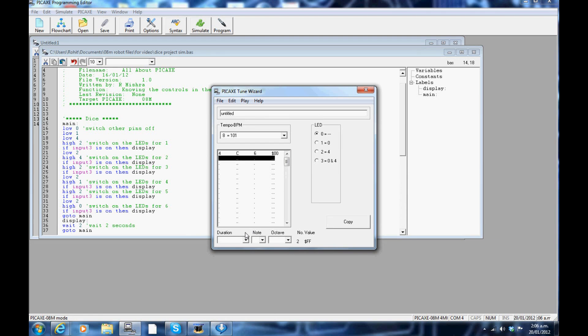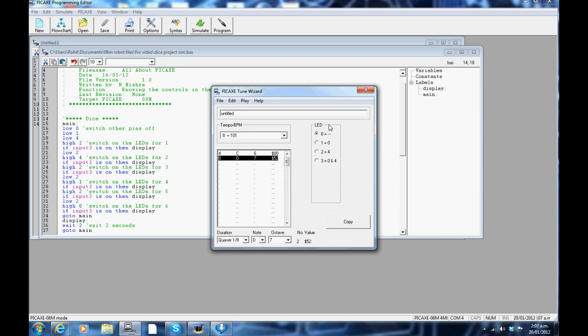To put in another note, select the second line and repeat. You can also select the combination of LEDs that will flash with the music you create. You can directly copy your new tune to the programming editor.